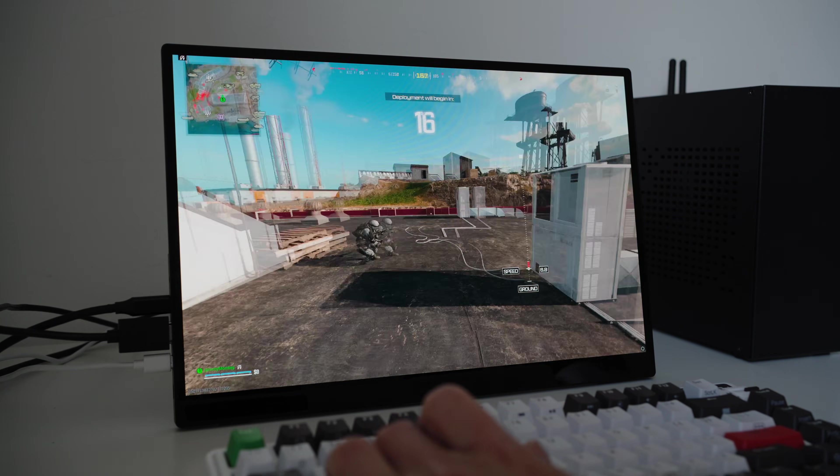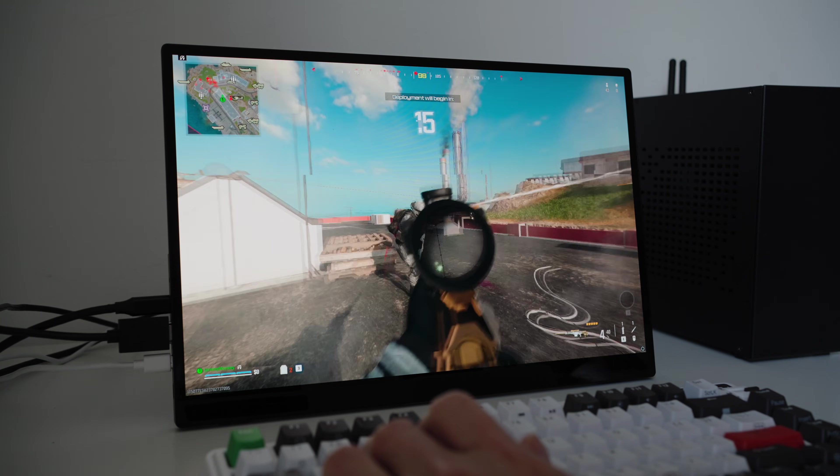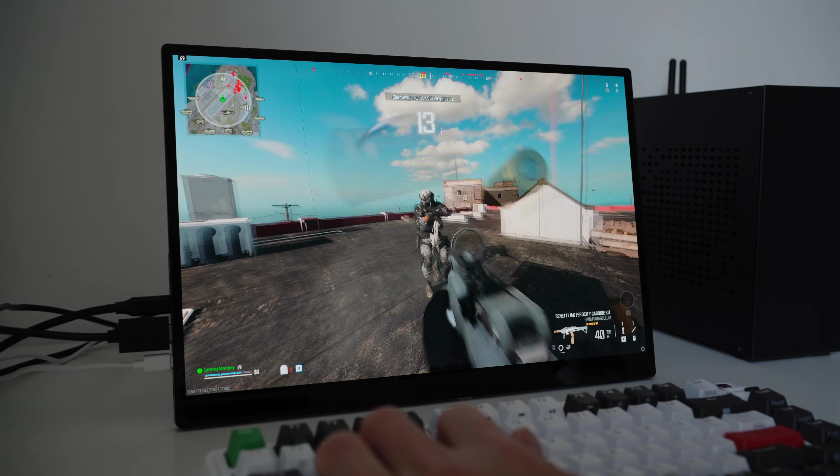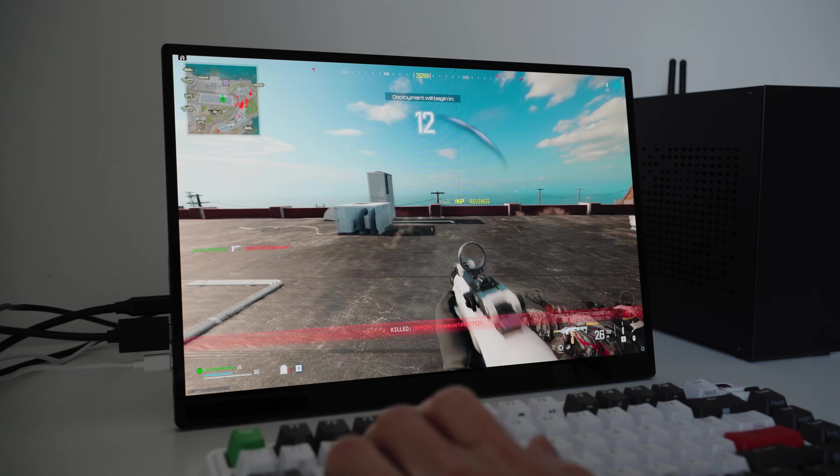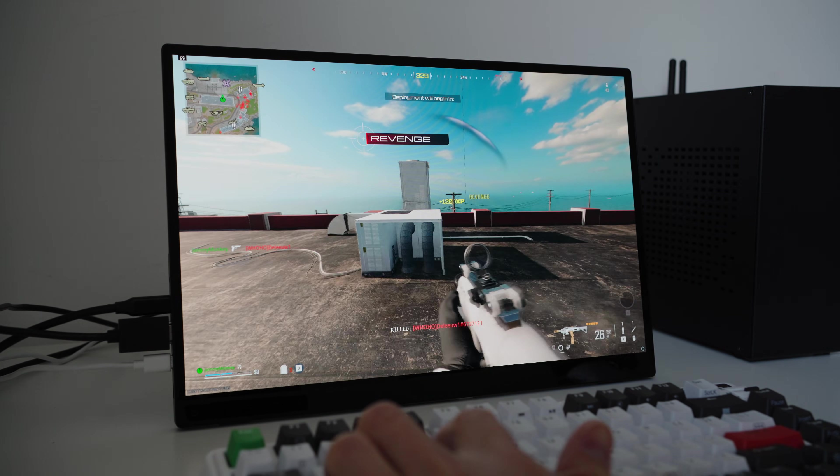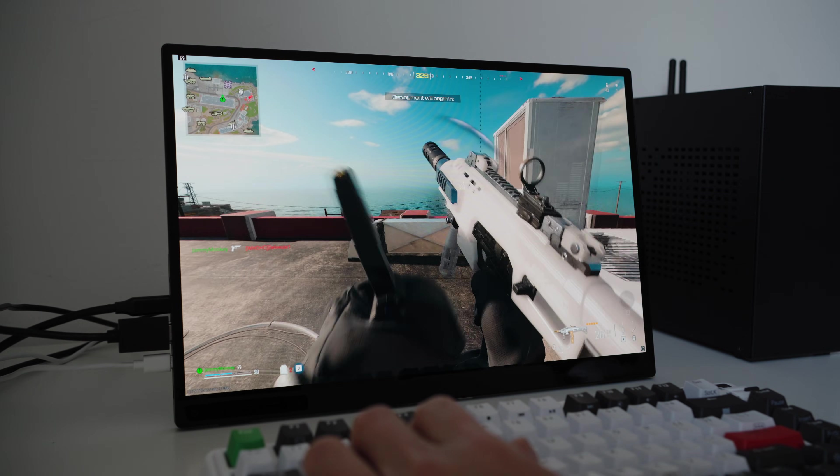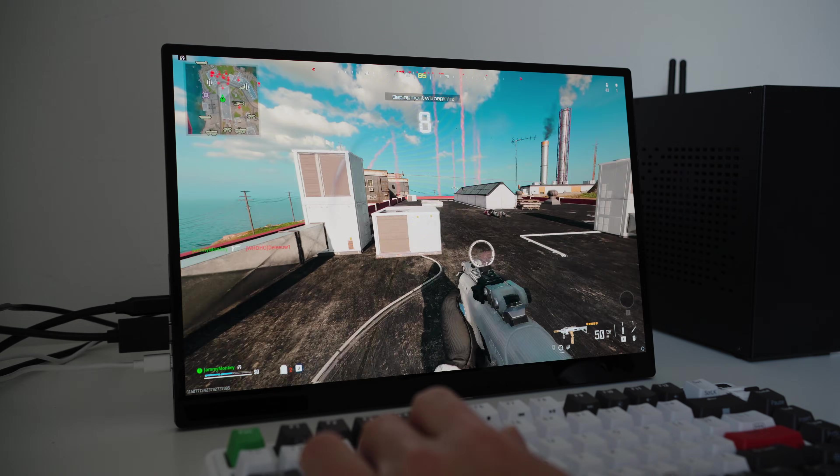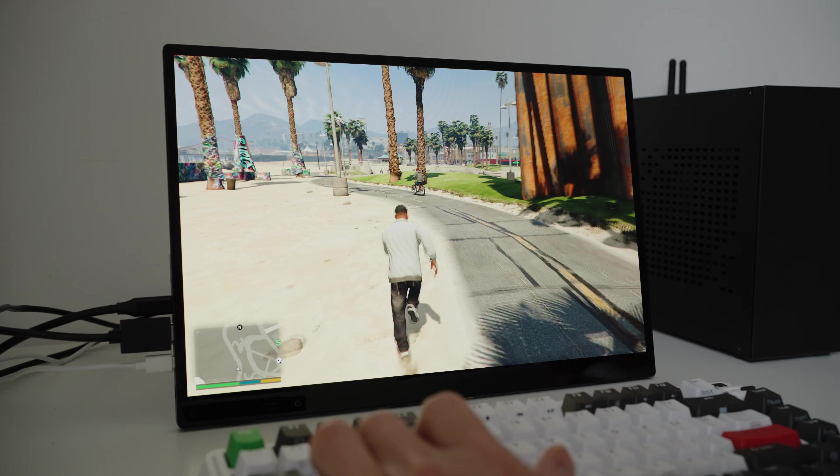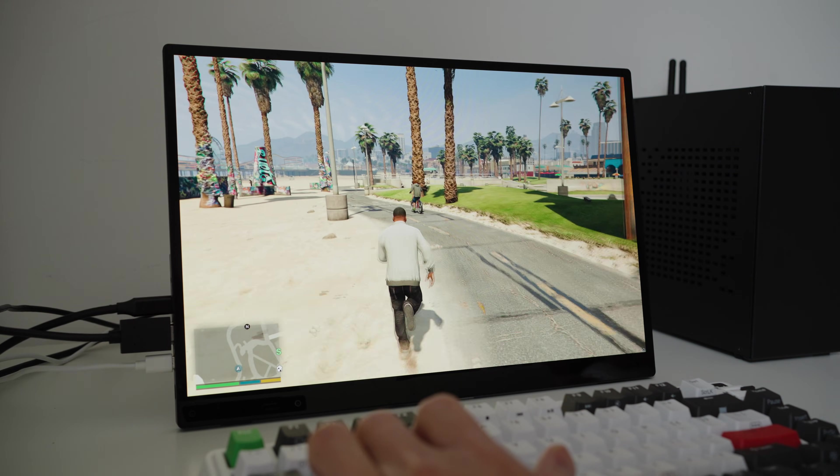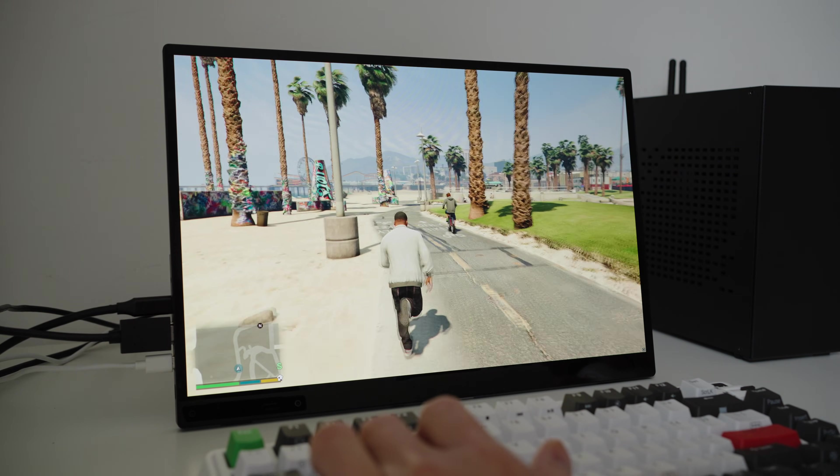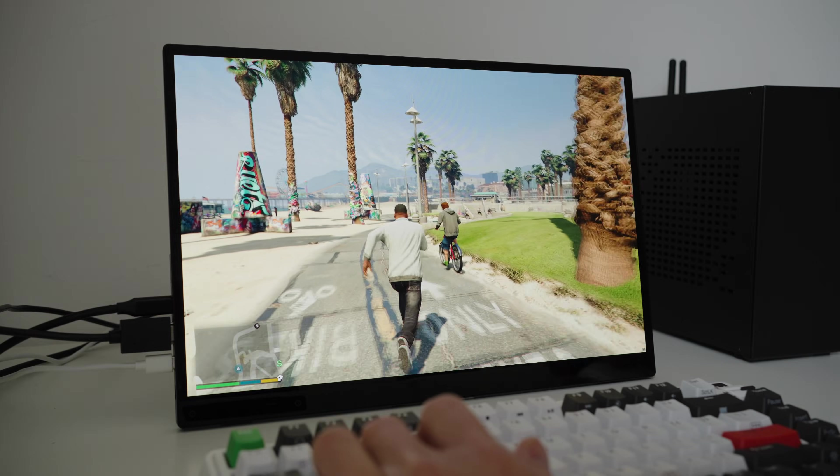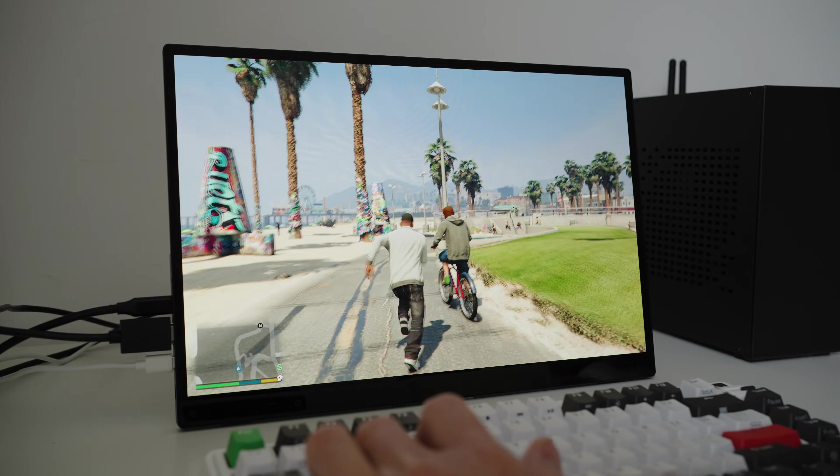The monitor has a 1ms response time. But unfortunately, it only has a 60hz refresh rate. So playing fast-paced games like Warzone won't be the greatest if you want to be competitive. The games that aren't too fast-paced like GTA V and have colorful environments is beautiful to play on this monitor.